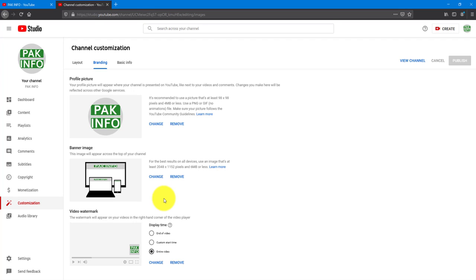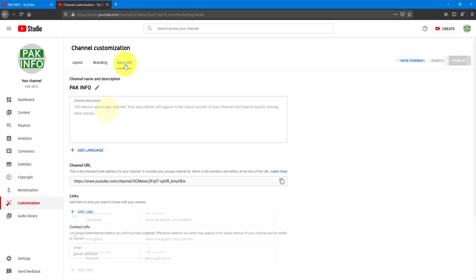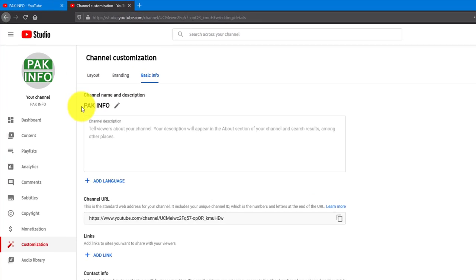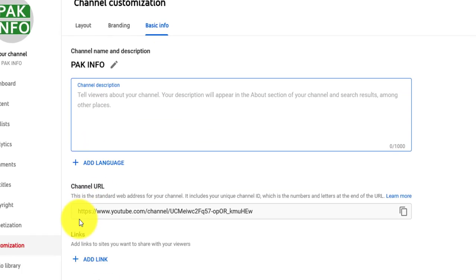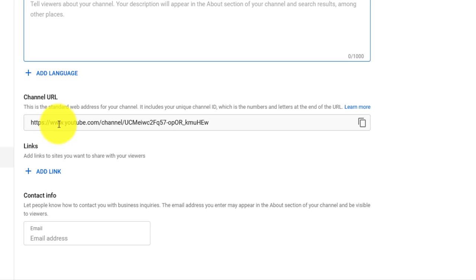If you can see the last video, you can see the link in the description below. If you want to update the About section, you will need basic info. We have a channel name and description. You can see text in the description, and you can add your channel information and some links.